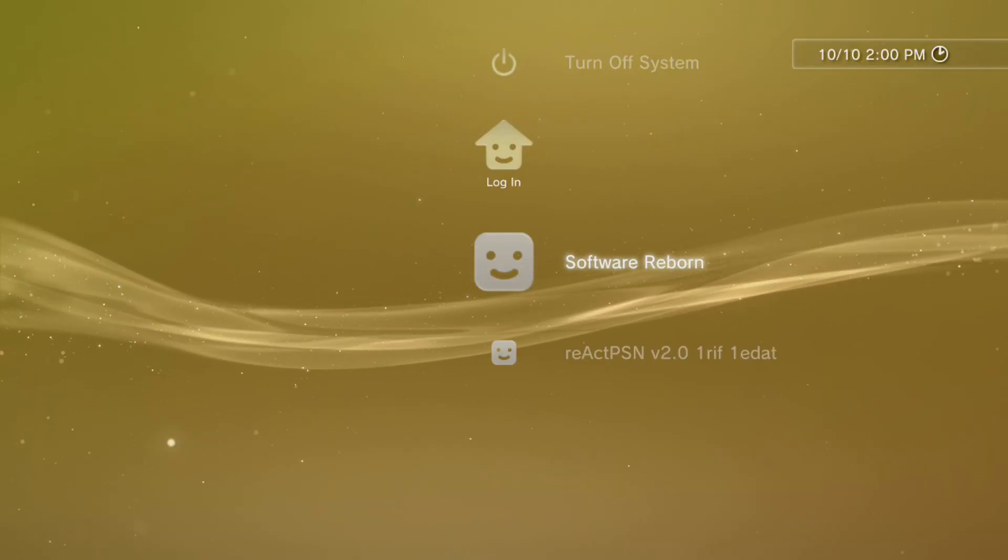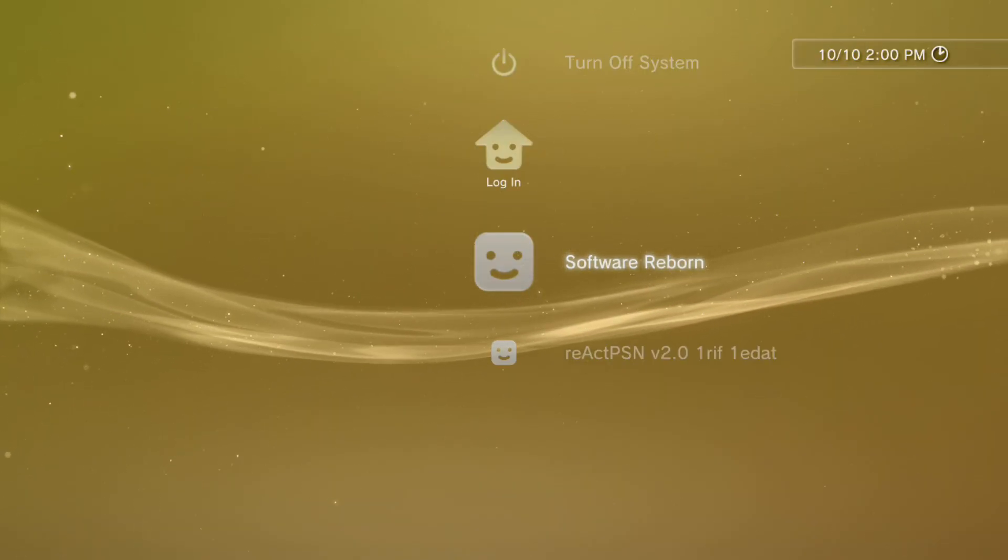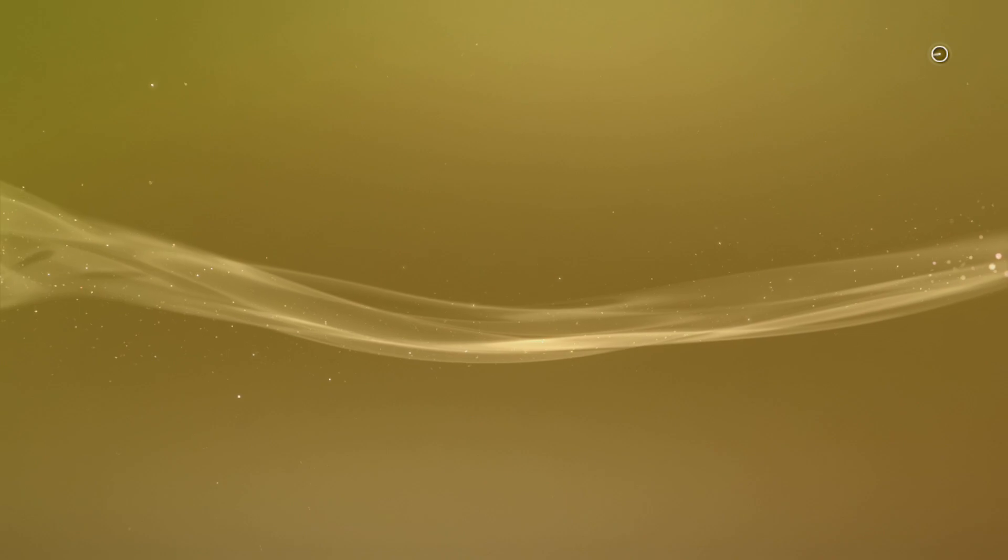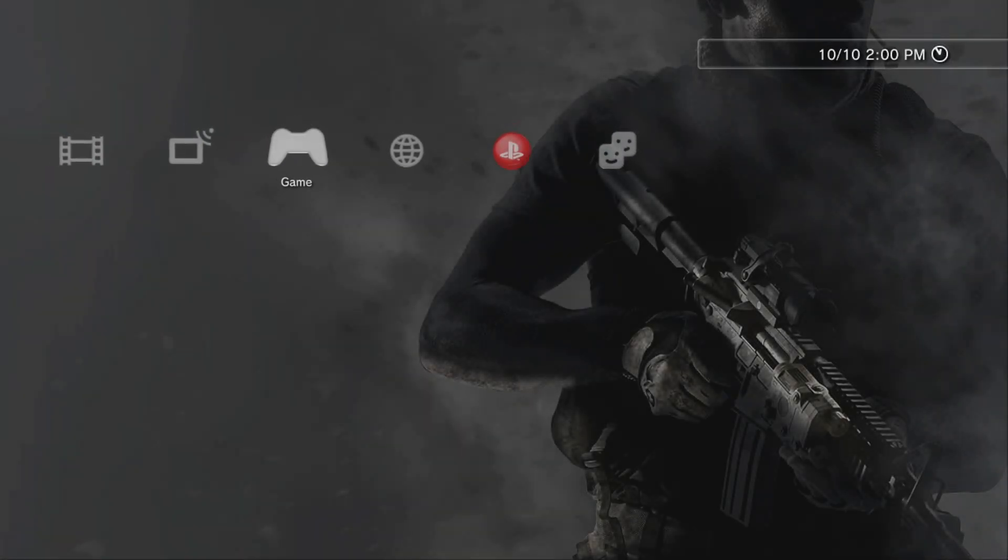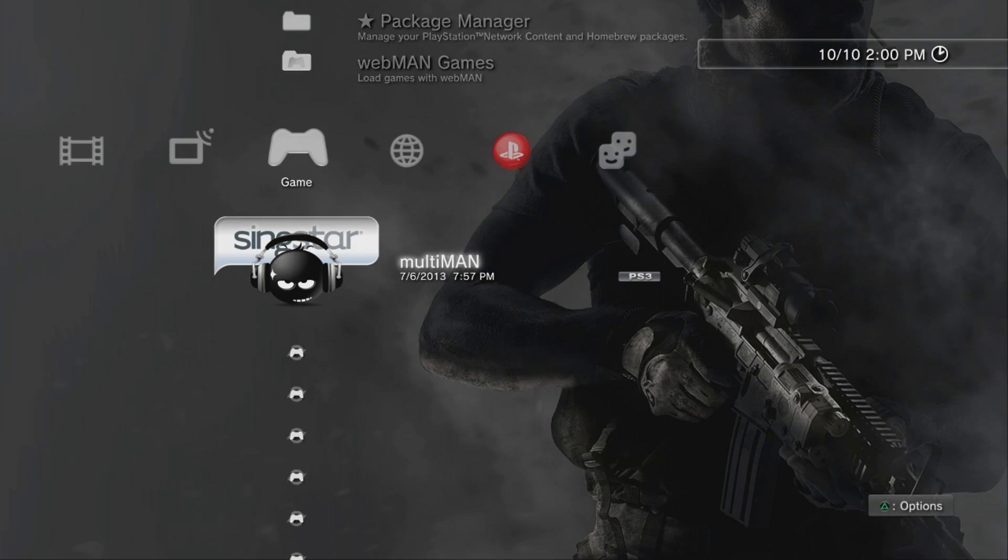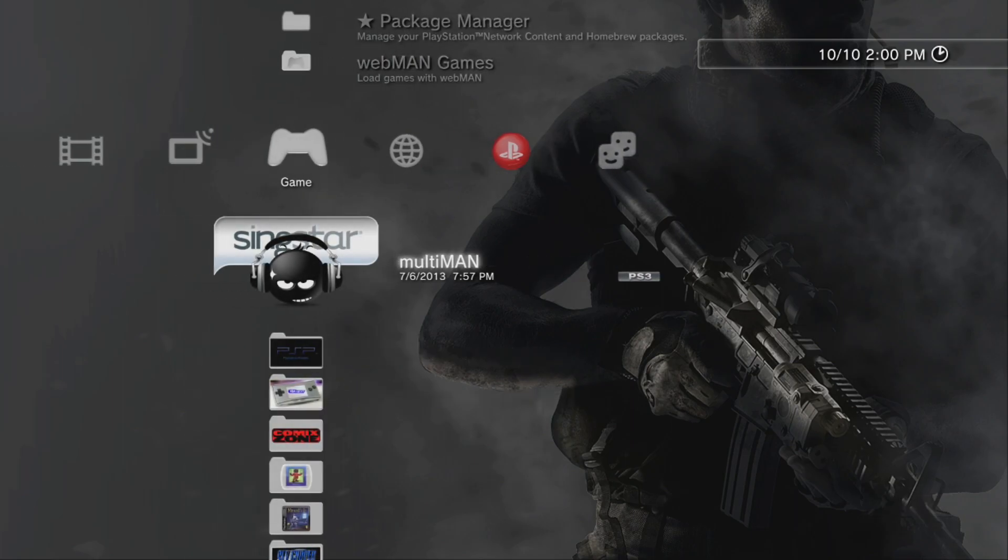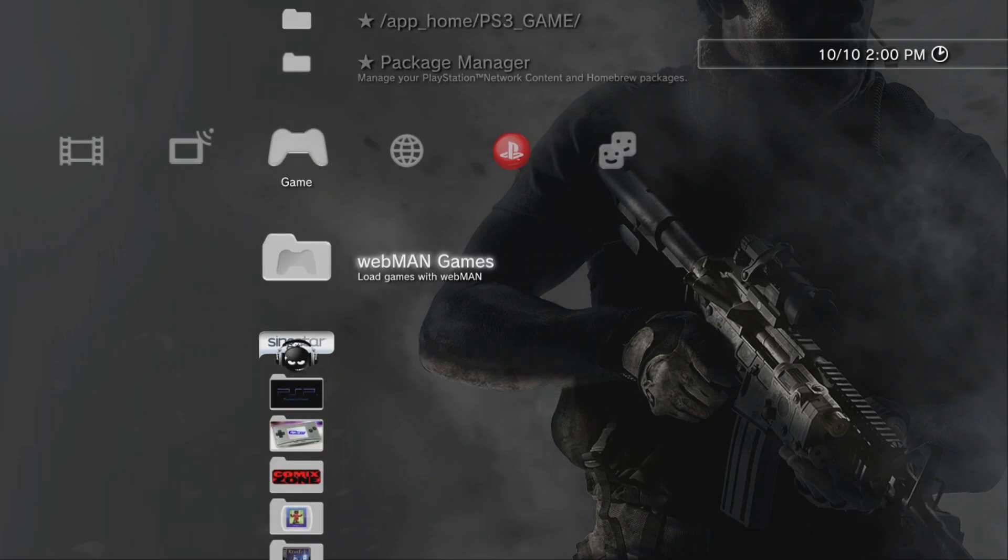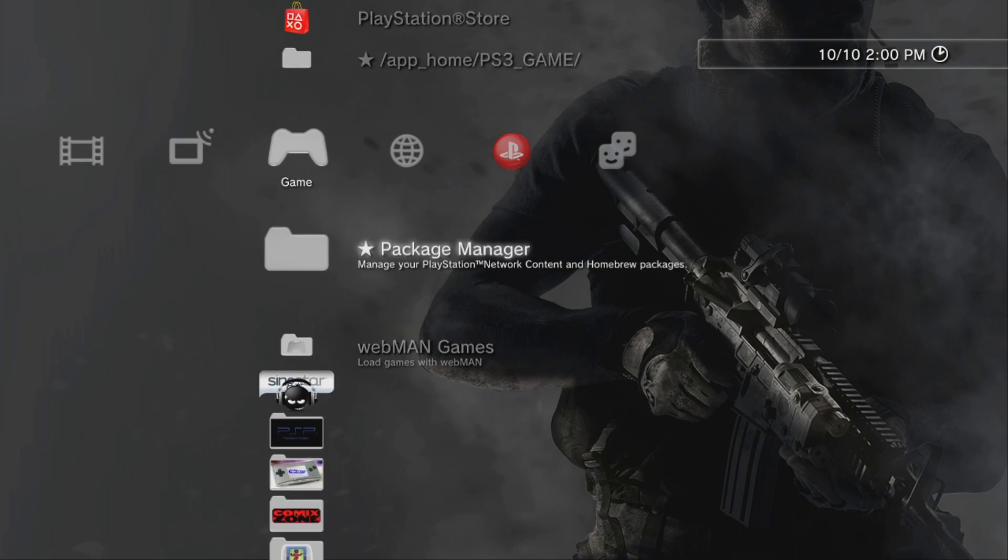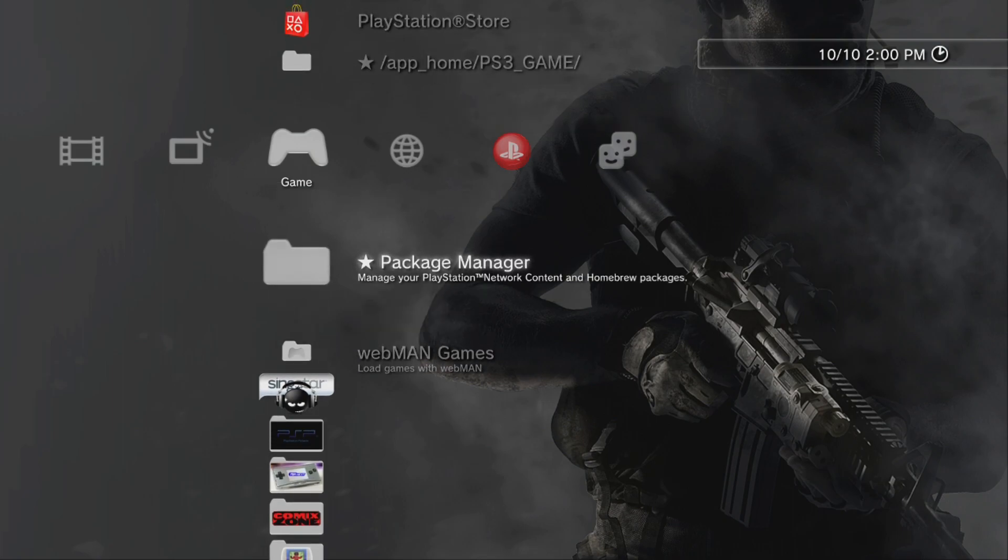All righty, so here we are back at the PlayStation 3. What you're going to do is boot into your main user here and scroll over to your Packages Manager. If you don't have Packages Manager, just simply go into Multiman and load your packages through the installation package files in the main settings there.